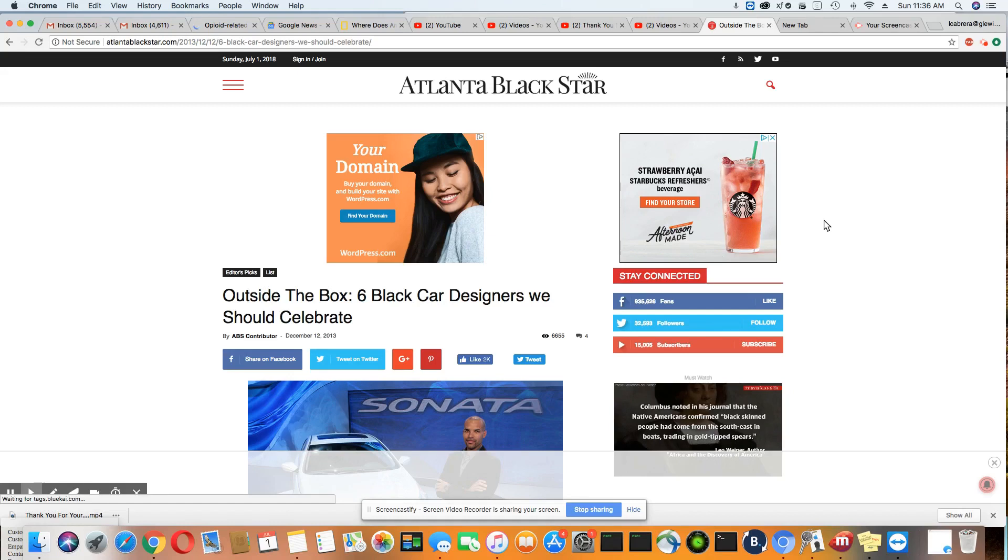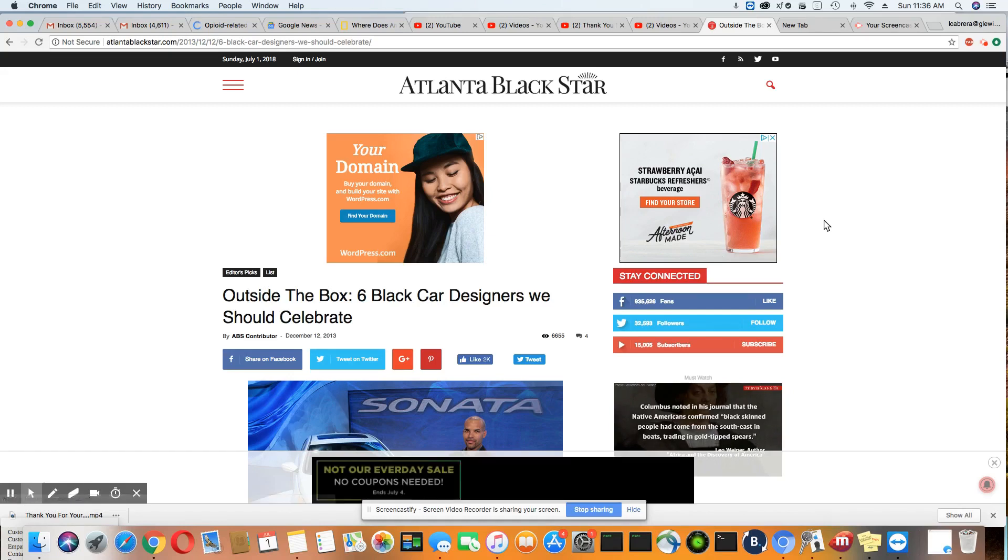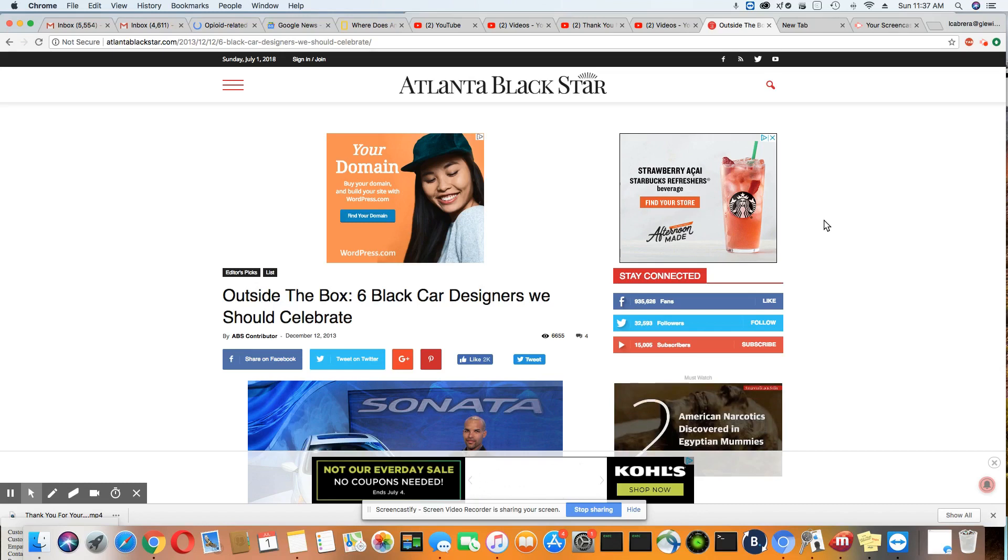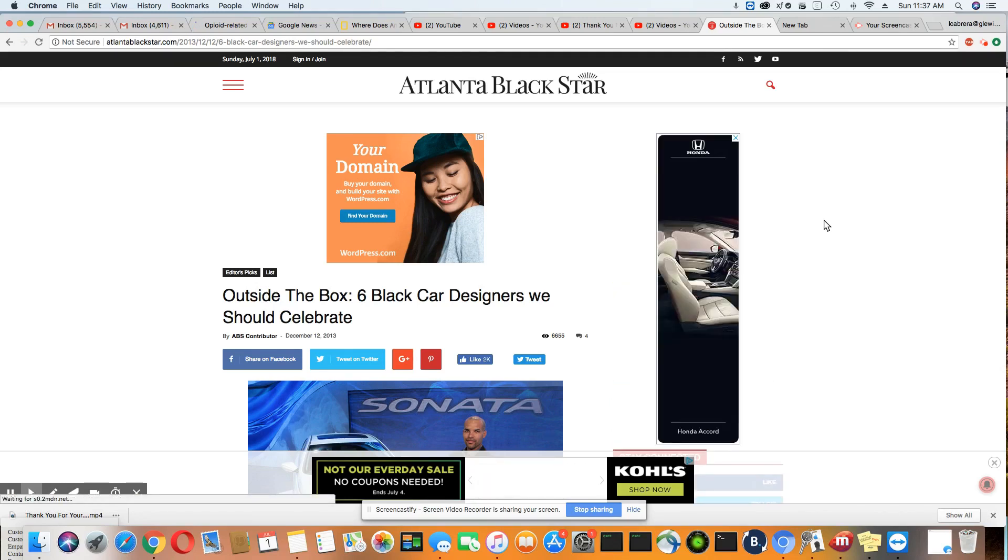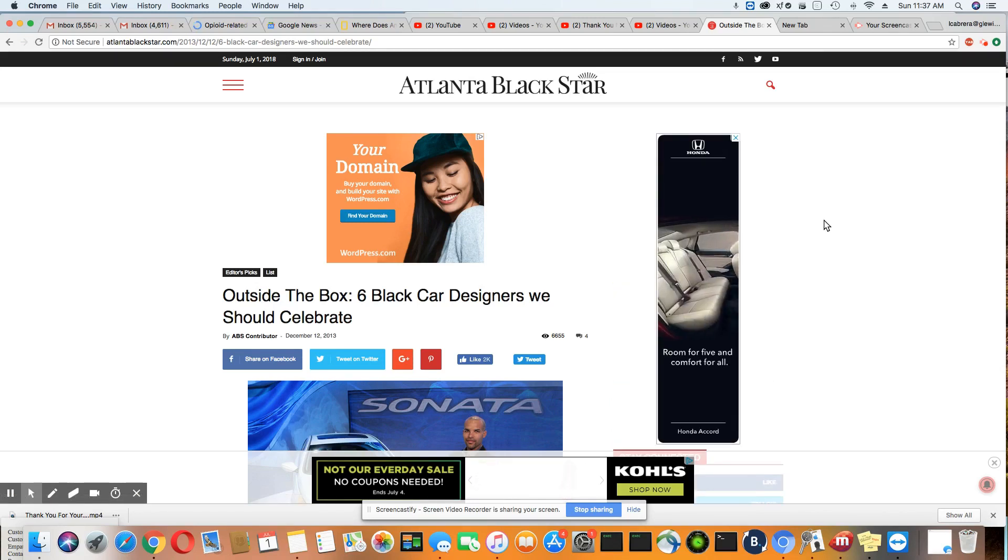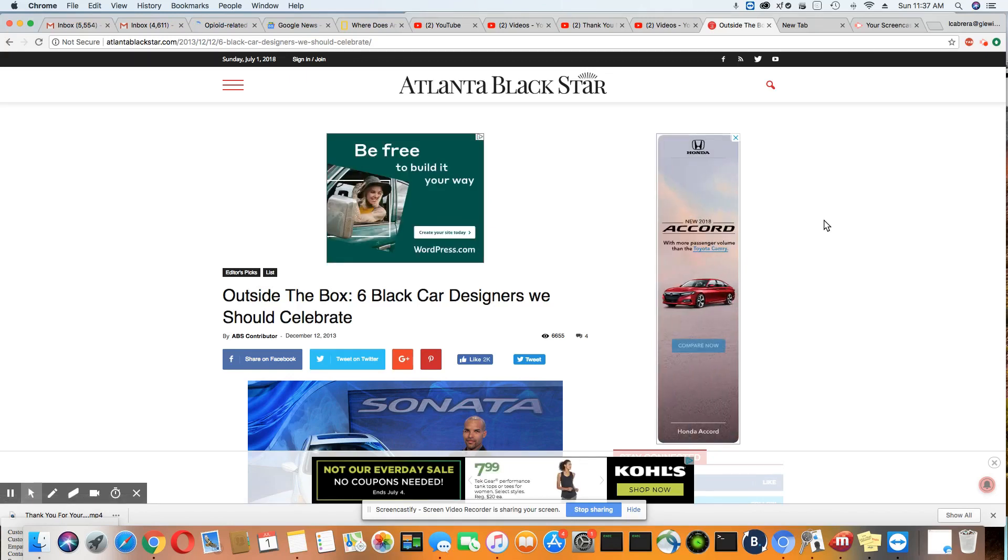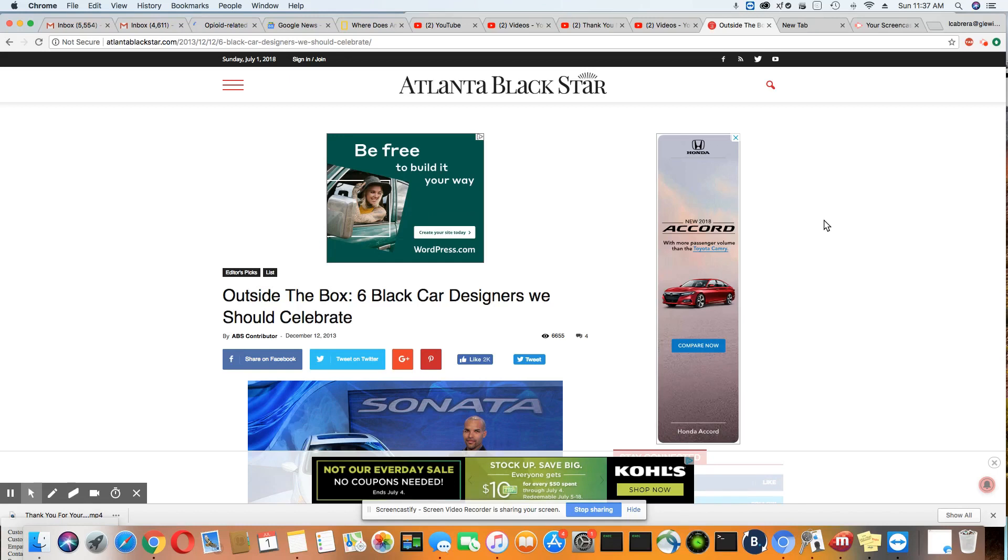This came out in the Atlanta Black Star. It's a few years old, but it's still very important that you know who designed many of these cars that you see on the road. Not to mention the inventor of the automobile was a black man. I went over that in Black History and you should be able to find the video.